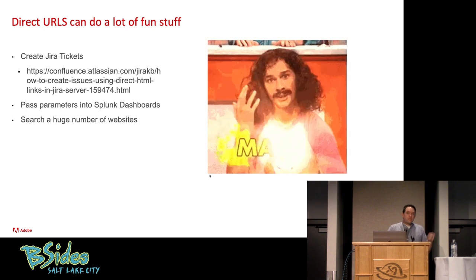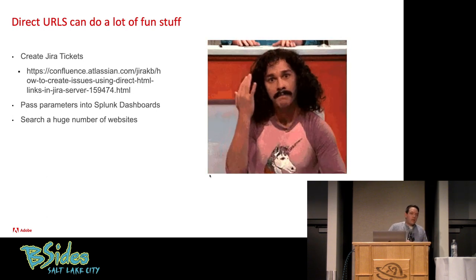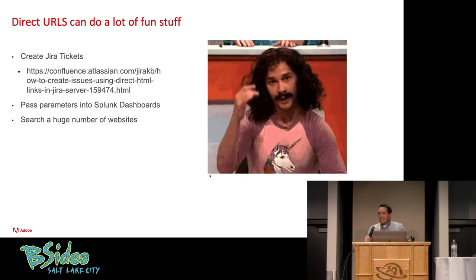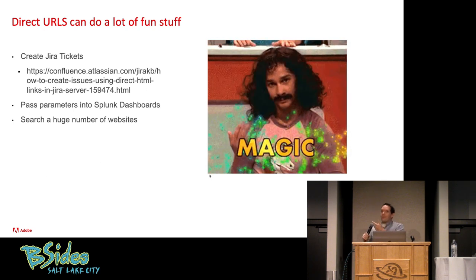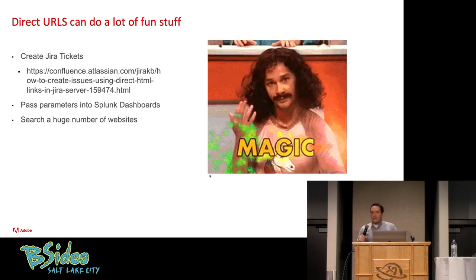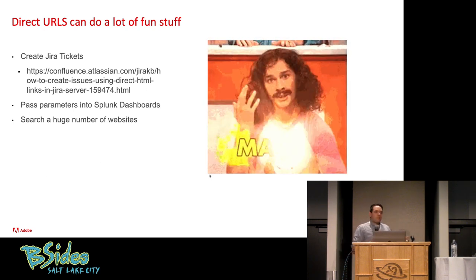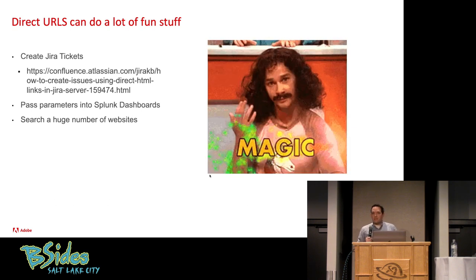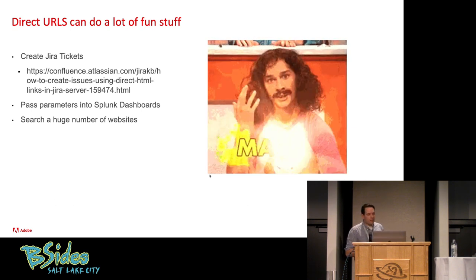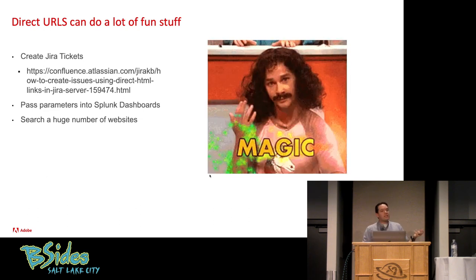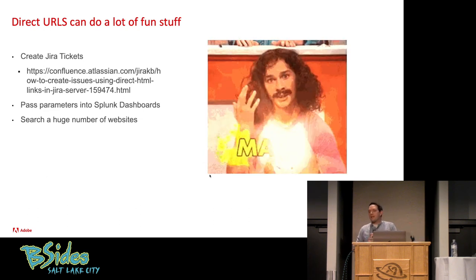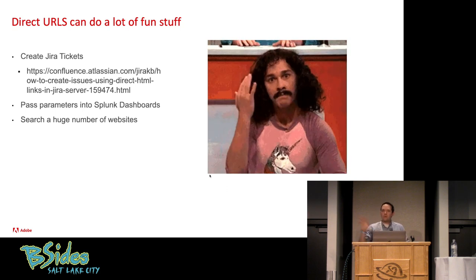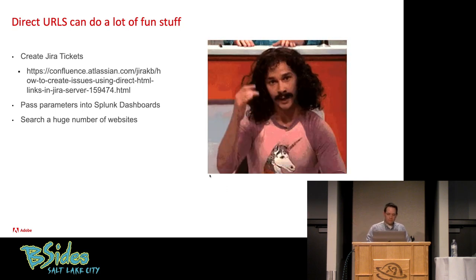Direct URLs can do a lot of cool stuff. We used them in two instances with VirusTotal and Google. Jira tickets can be created with direct URLs. There's the URL that teaches you how to do that. So if you like to make Jira tickets, that's awesome. But you can automate it so it makes it a lot easier. You can also pass parameters into Splunk dashboards, elastic dashboards, and search a huge number of websites with it.